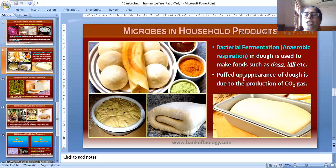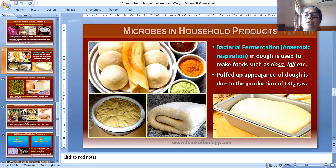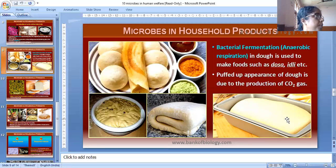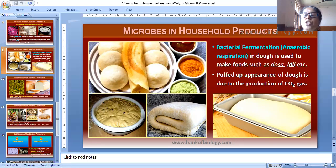Bacterial fermentation through anaerobic respiration is used in making foods such as idli and dosa. They have a puffed-up appearance, which is due to the production of carbon dioxide gas during fermentation.